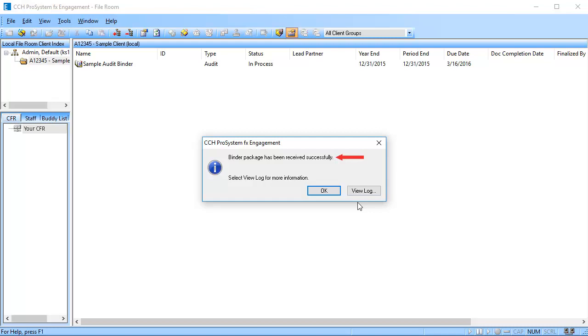A dialog displays telling you your binder package has been successfully received. Click OK to close or click to view the logs.